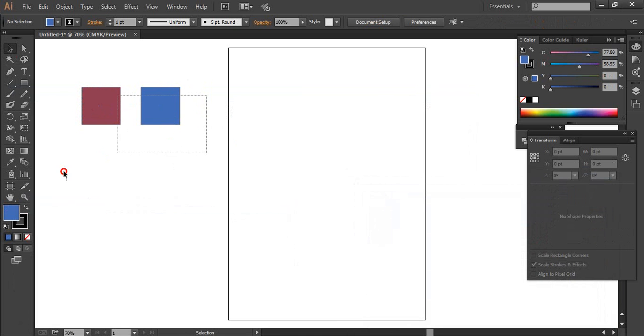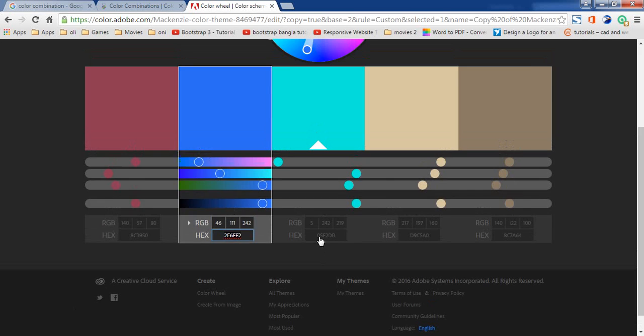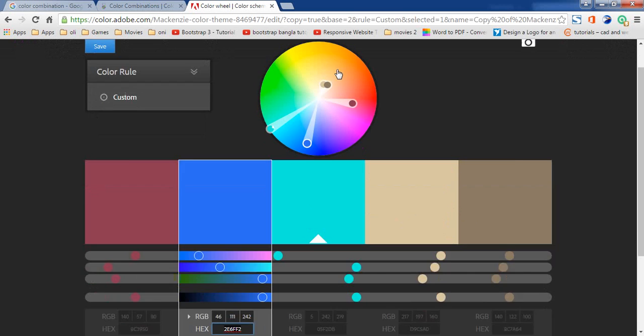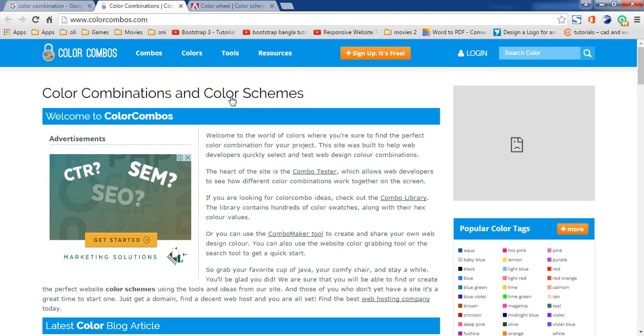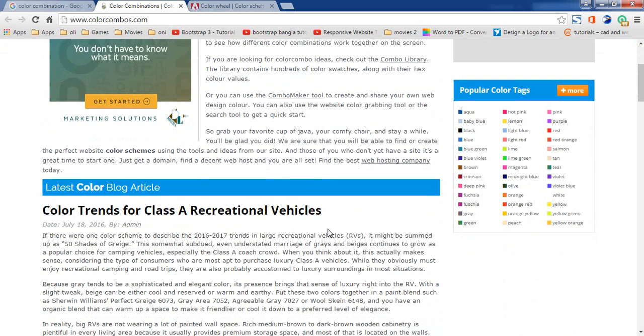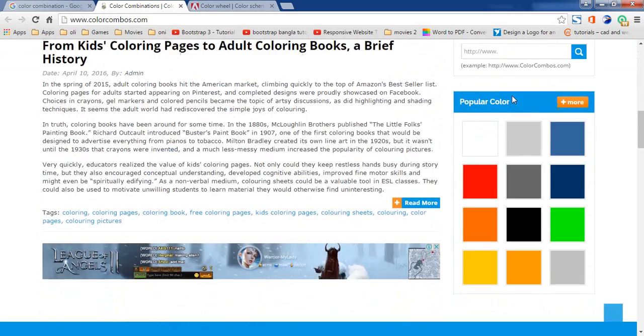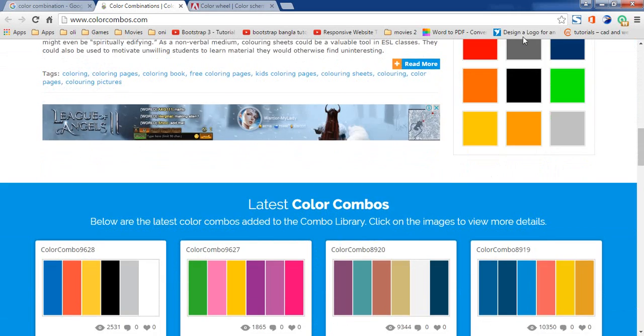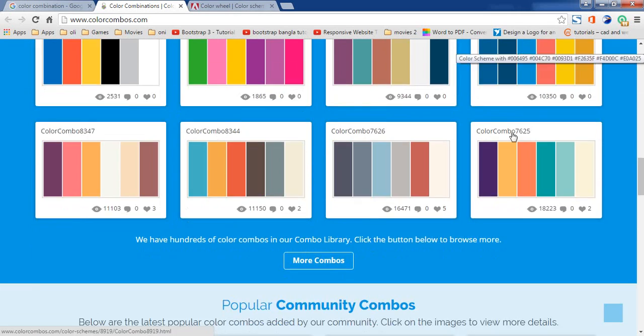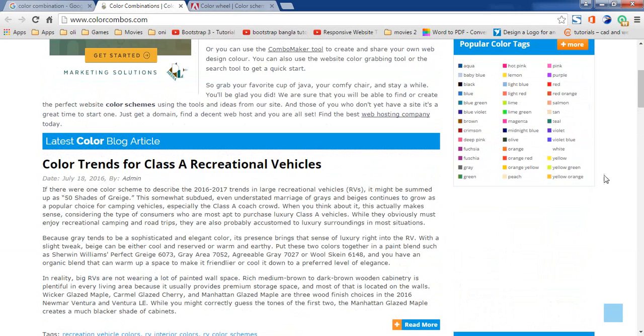The main thing is that we will be working on the color combination. In case you need a website, this website is called Color Combust. We are going to work with color combinations.